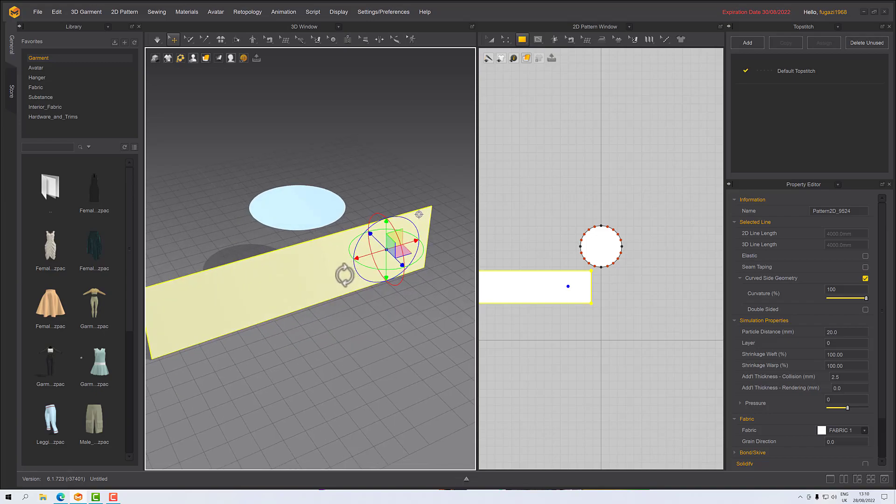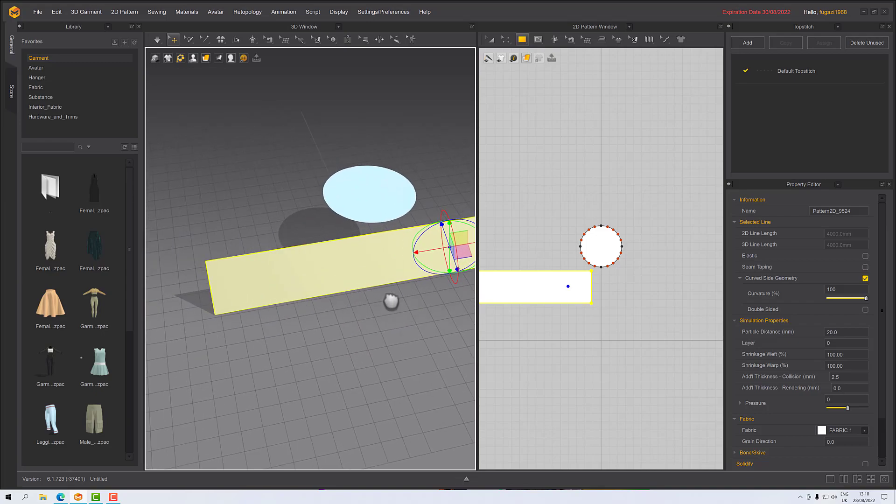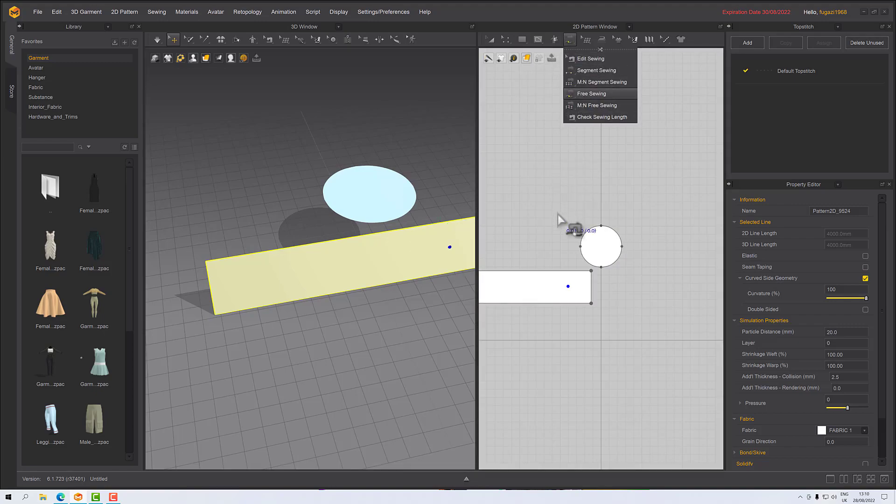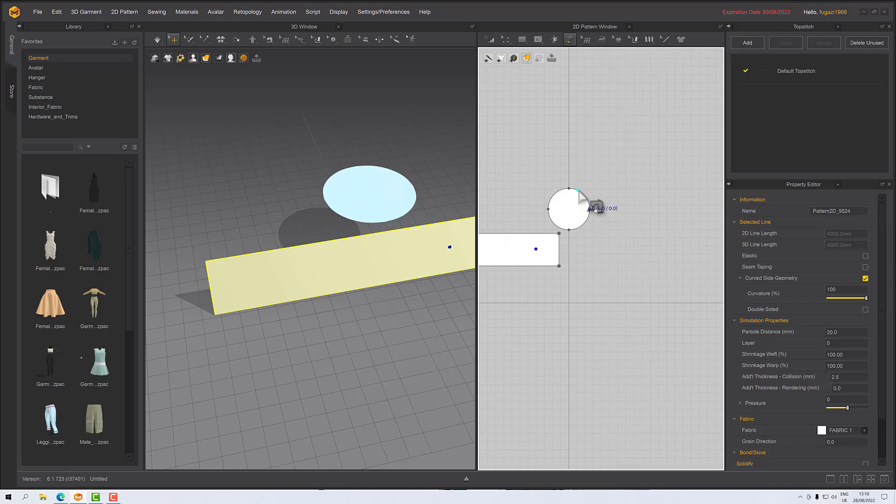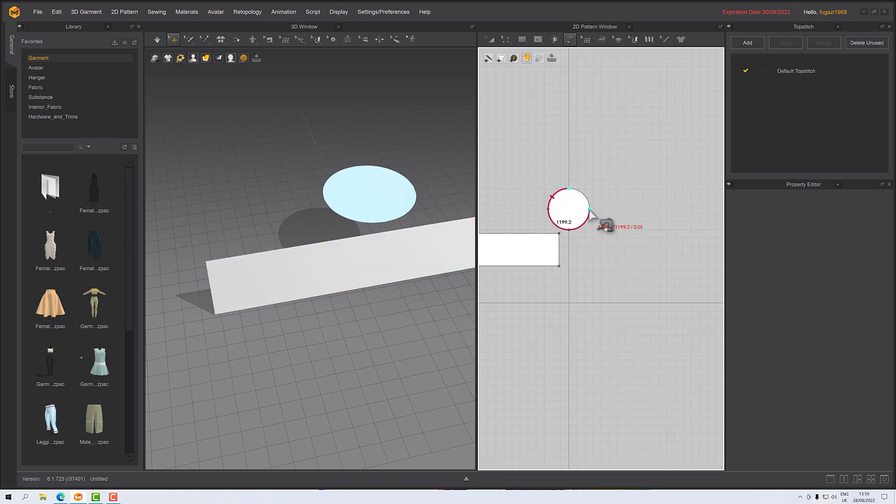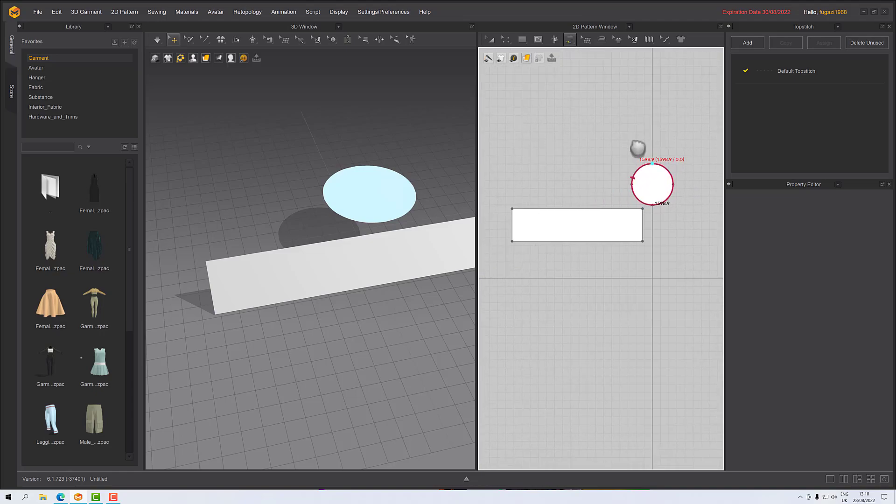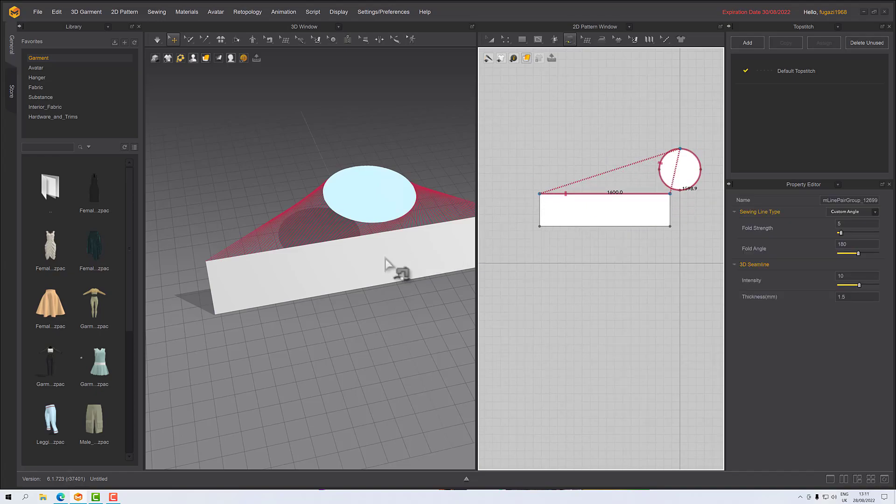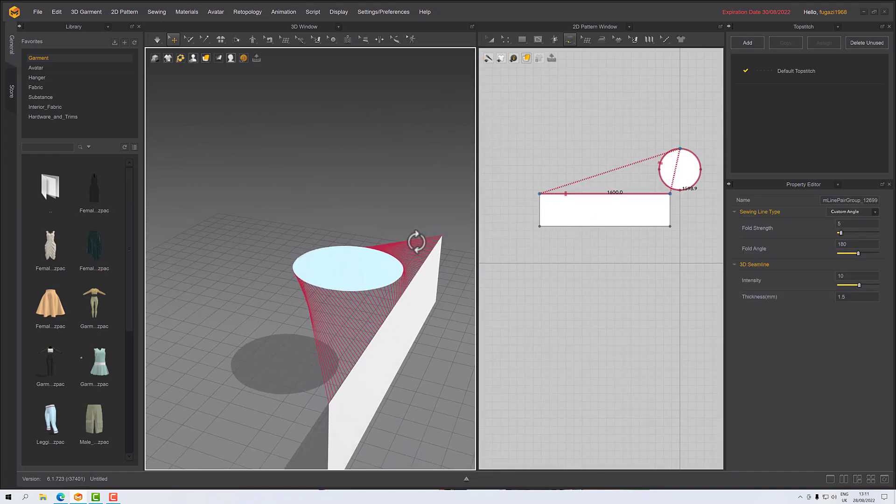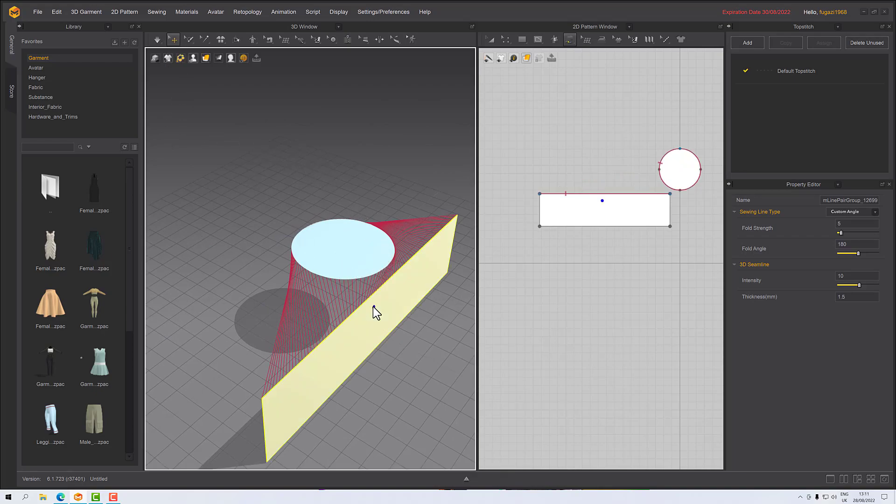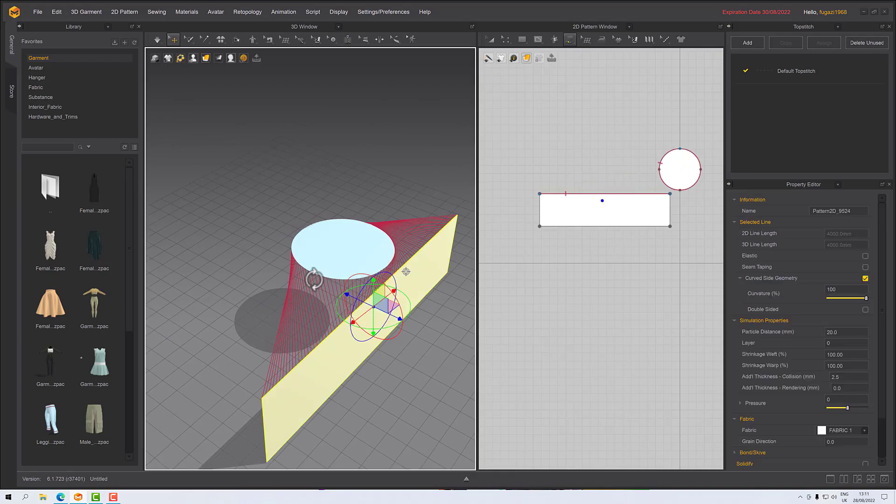Now I need to sew it up, so I want to sew with the free sew tool. On my sewing tools I'll click free sew and I want to click from the back so that the seam on this thing is going to be at the back. So let's click there and I'm going to move to the left and let that finish. Then I'll click from there to there and that will sew it up.